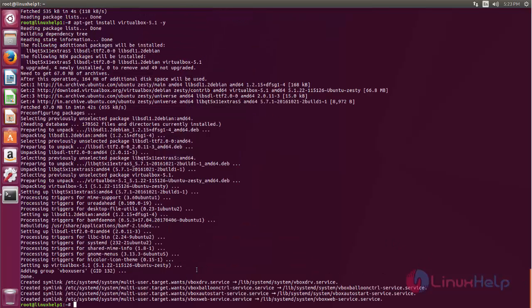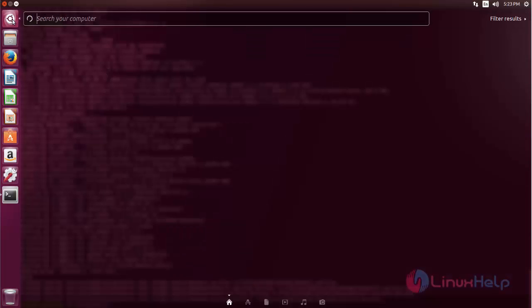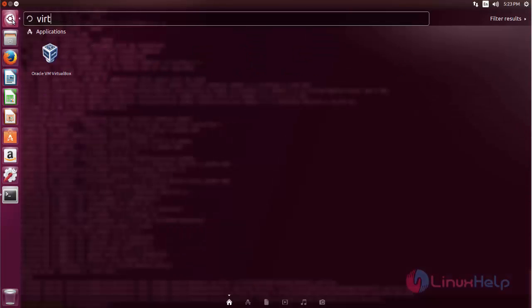Now VirtualBox is installed. So if you want to open the application, you can simply type the command virtualbox. Or else you can go to Ubuntu dash and then type virtualbox. Now open the application.